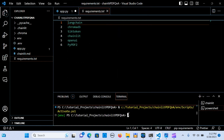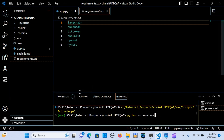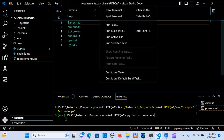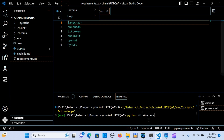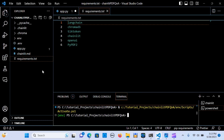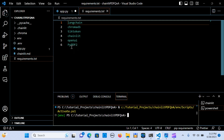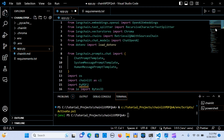I'll show you — you can do `python -m venv env`. To install the requirements, we're going to need LangChain, ChromaDB for the vector store, tiktoken to take care of the tokens, Chainlit for the UI, OpenAI, and pypdf2 for the PDF interactions.